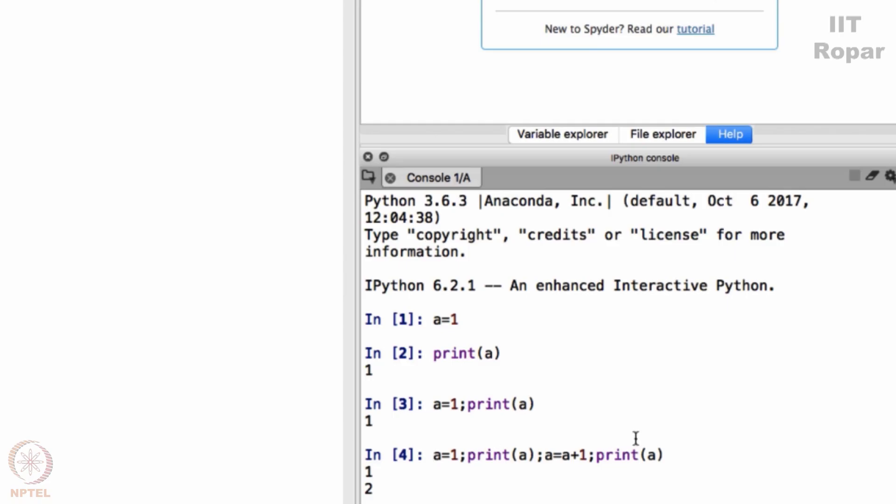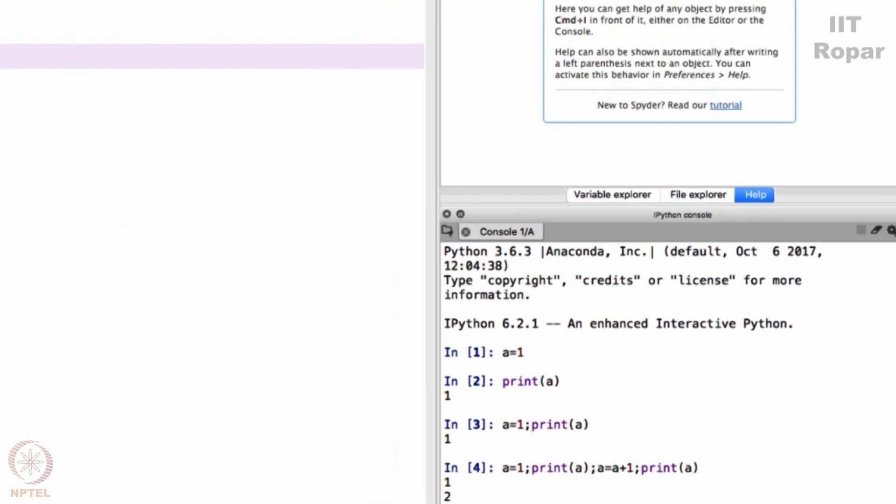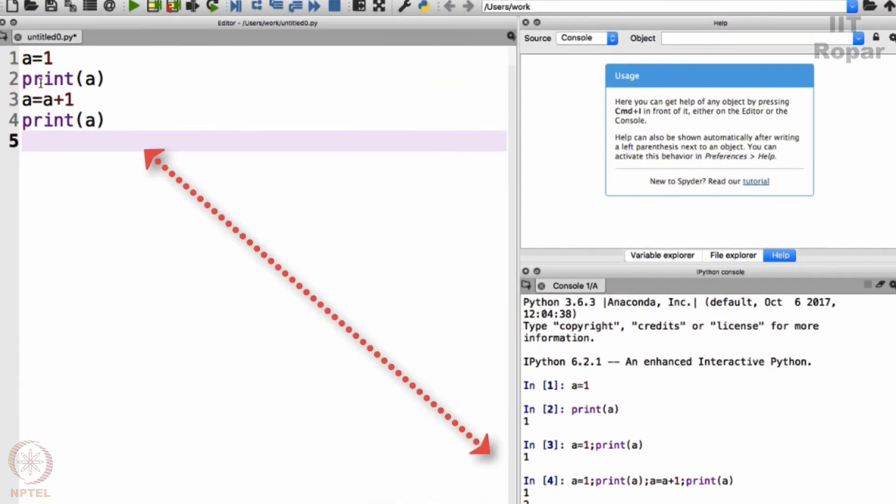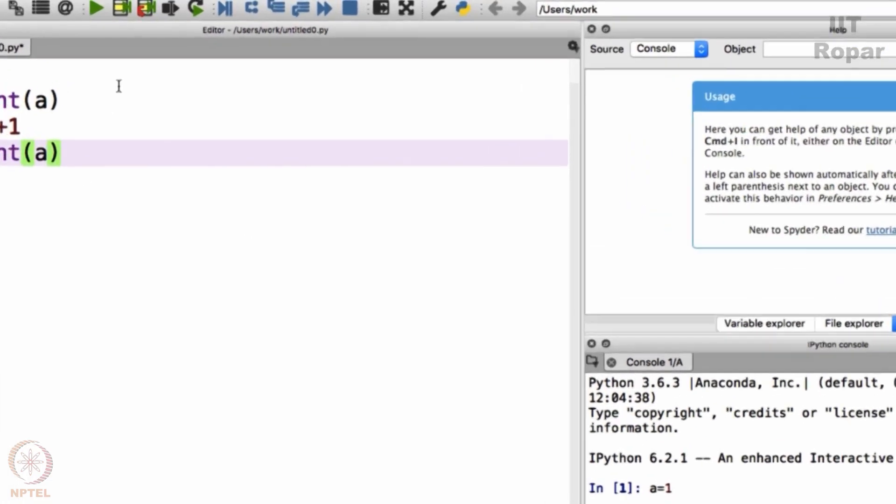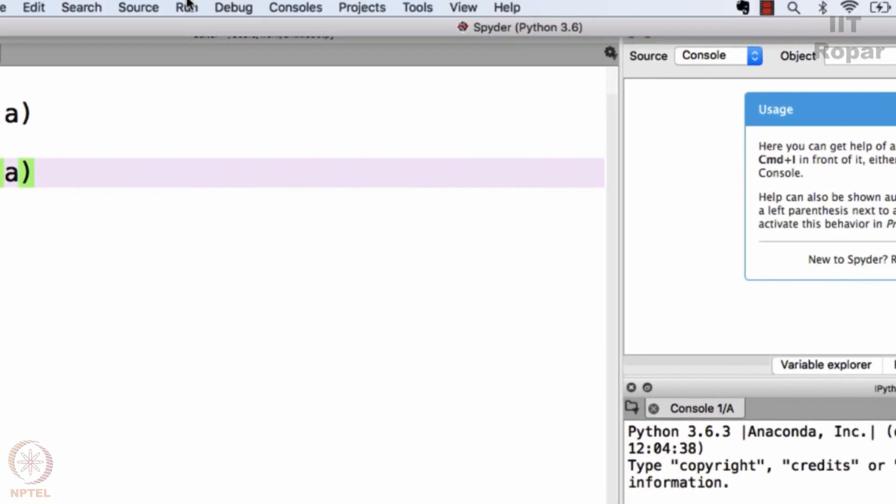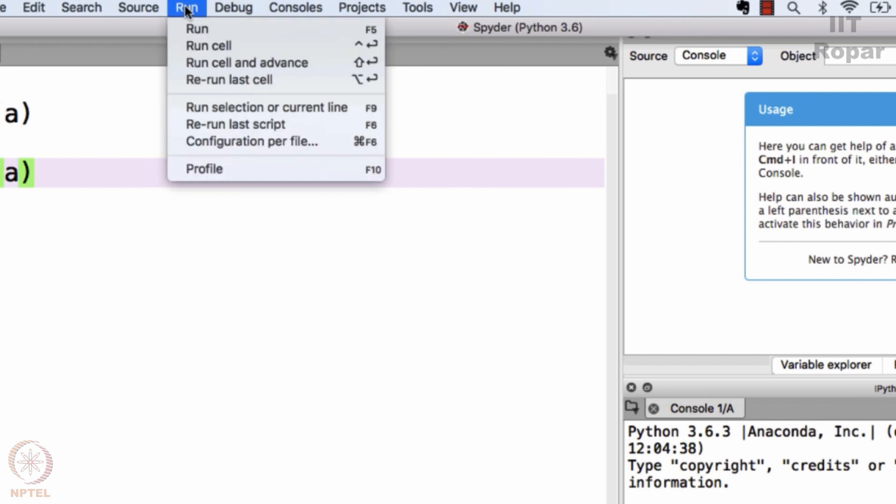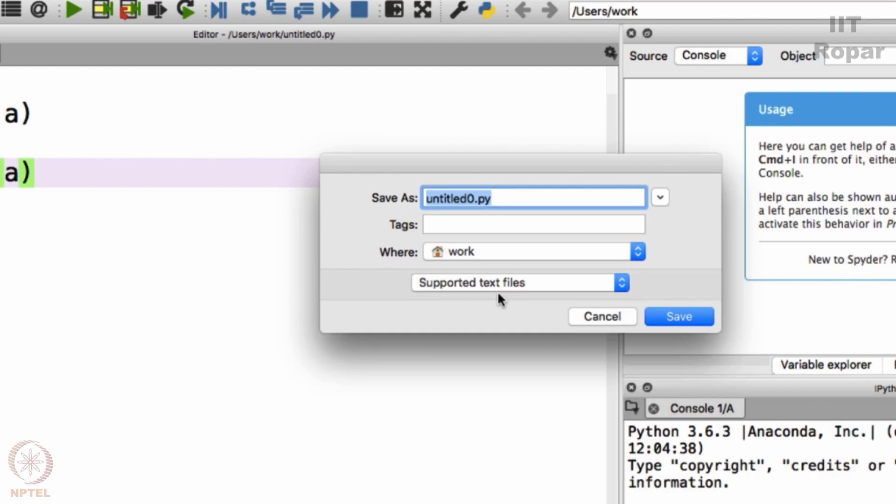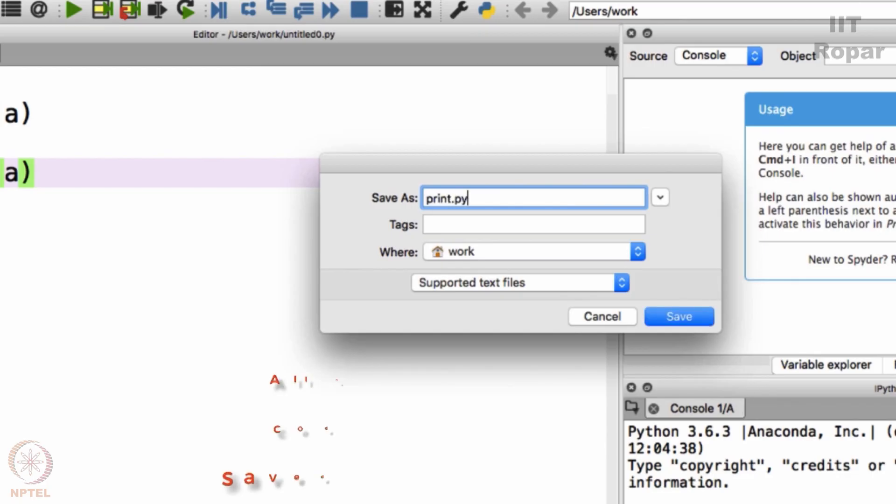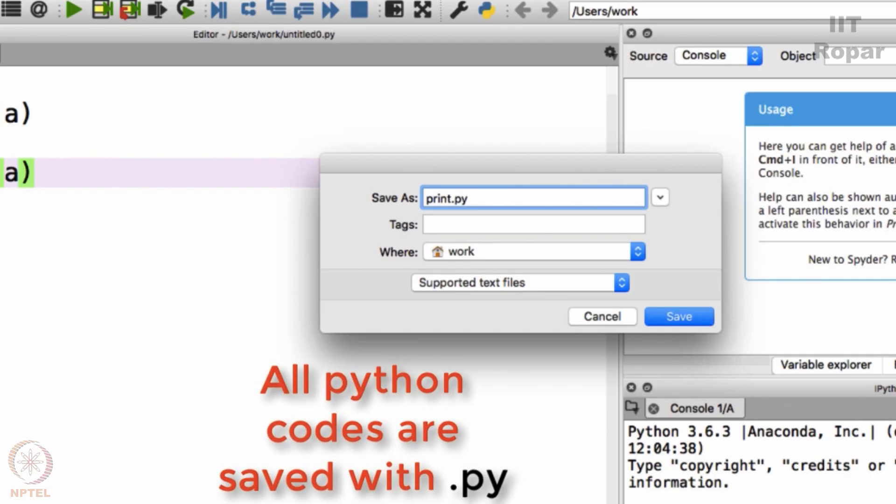This can be given here or the same thing can also be given here. When you give here you must execute this code by going to the menu, click on run and then click on run. It will first ask me to save this file. It is just like saving your simple MS Word file. I will type print dot py. It should always have py extension.